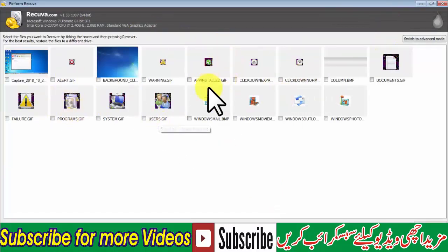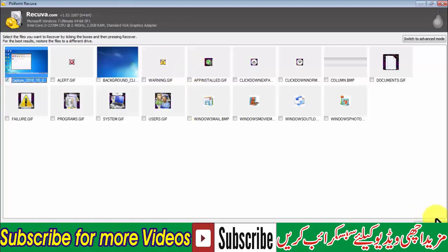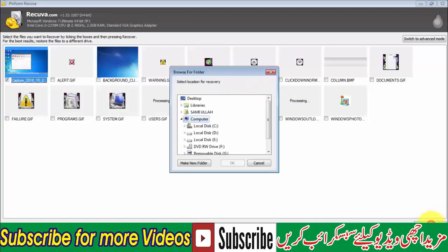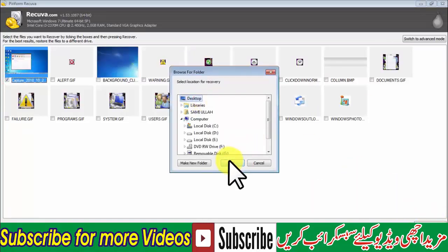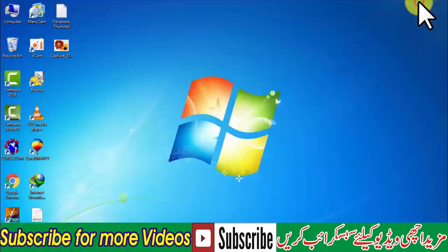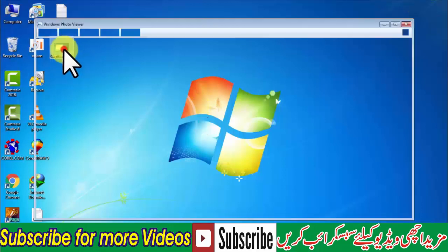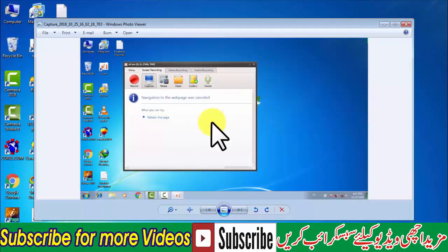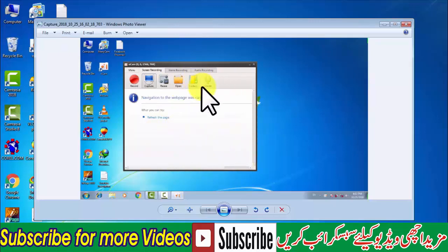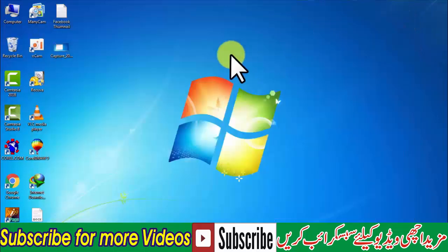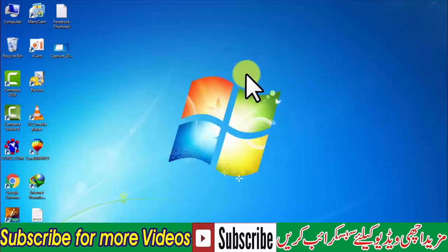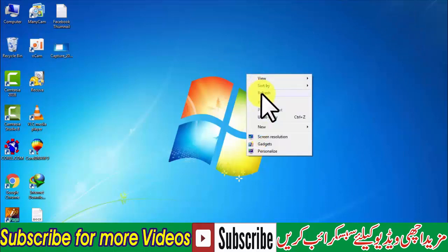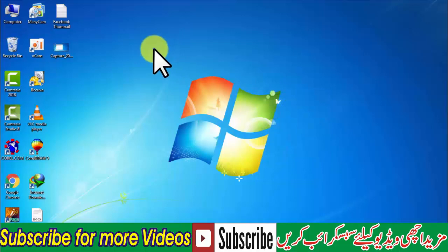We will delete it. This photo which we have deleted, we will recover it. After we uncover it, this is what we have deleted and we have recovered. This is free software, you can recover from any other stuff. If you like our video.